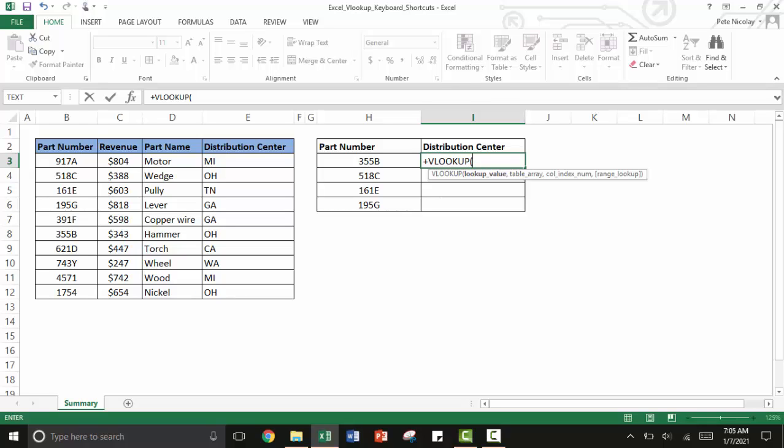The first thing that a VLOOKUP is looking for is a lookup value. I'm going to use the left arrow key to navigate to that lookup value and then press comma.